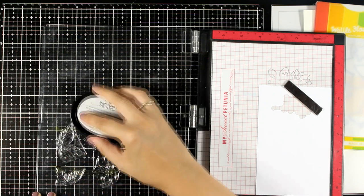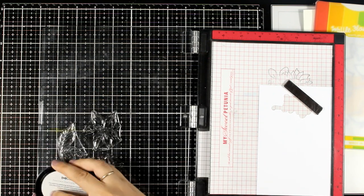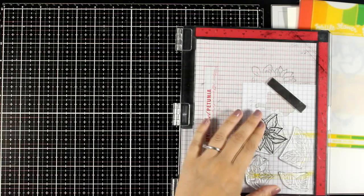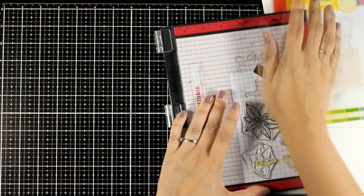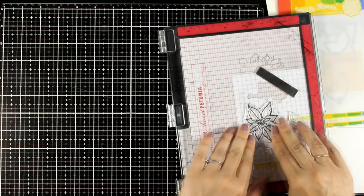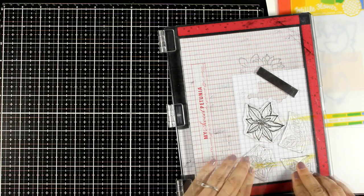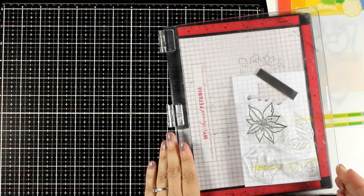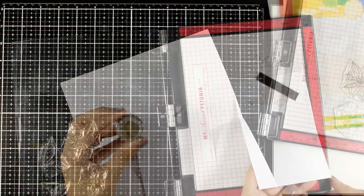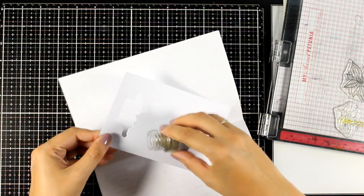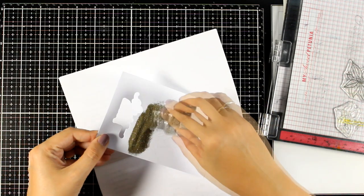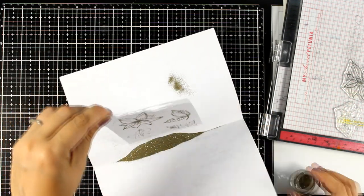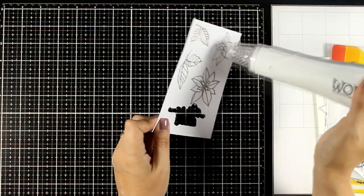I'm now using embossing ink. I'm going to stamp some of the poinsettias and some of the leaves from the same stamp set and then I'm going to apply on top my gold embossing powder. Again here I'm using glitter gold embossing powder which is quite chunky but I absolutely love the shine on it.